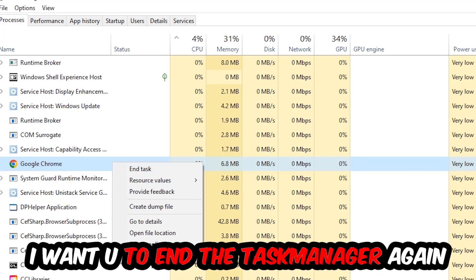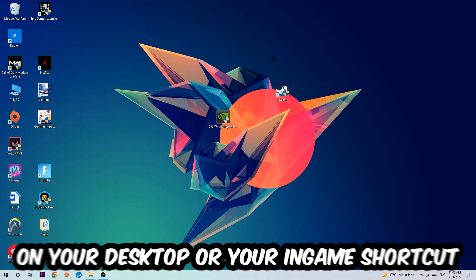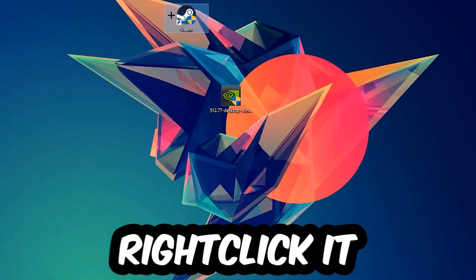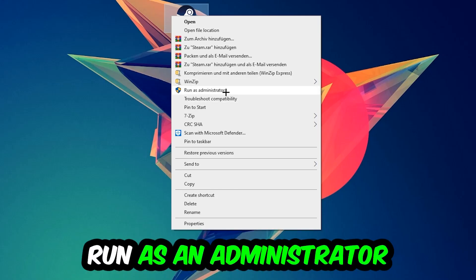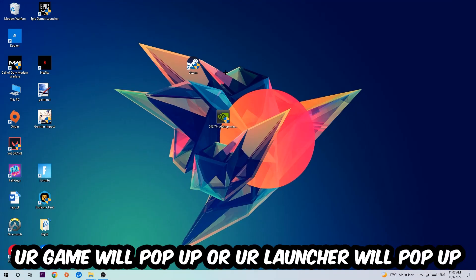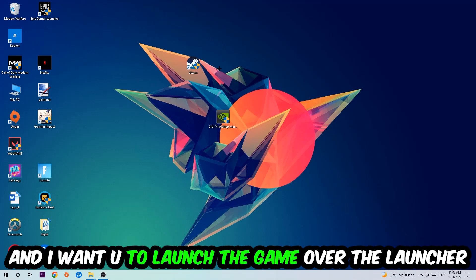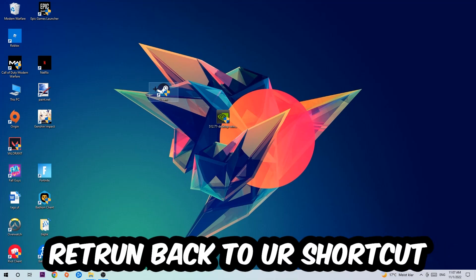Next step is to take your launcher shortcut on your desktop or your in-game shortcut, right click it and hit run as an administrator. Once you click run as administrator, your game or launcher will pop up and I want you to launch your game. If it crashes again, return back to your shortcut.